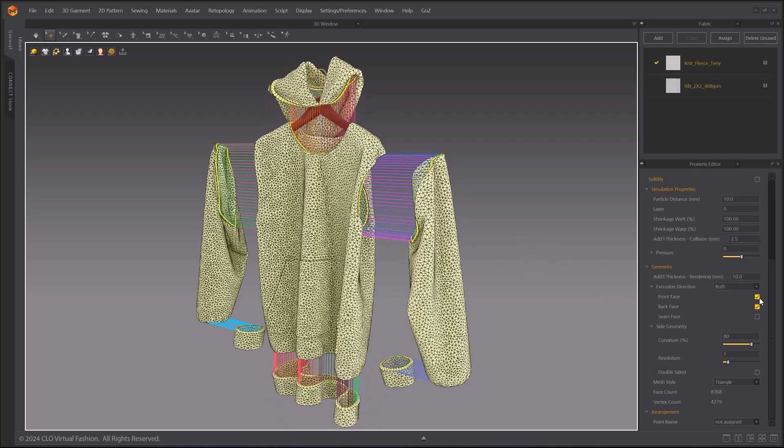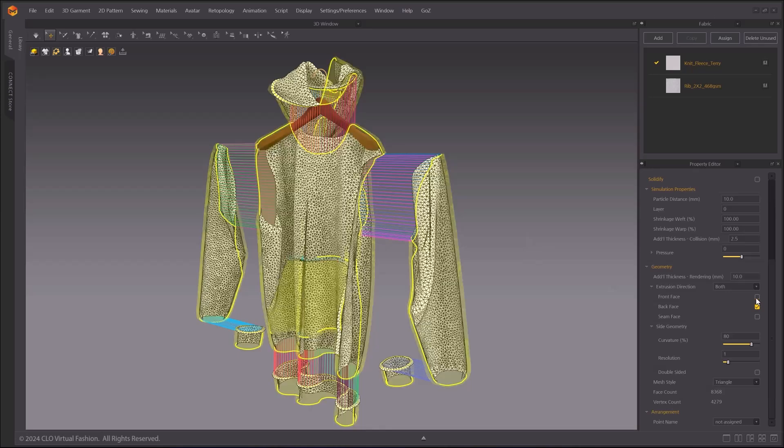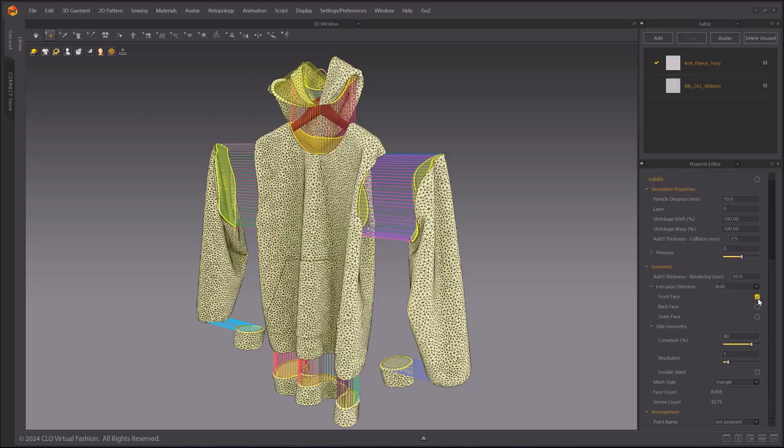When you turn off the Front Face checkmark, you will not see the front part of your cloth. And when you turn off the Back Face checkmark and turn the Front Face back on, you only get to see the front part of your cloth.